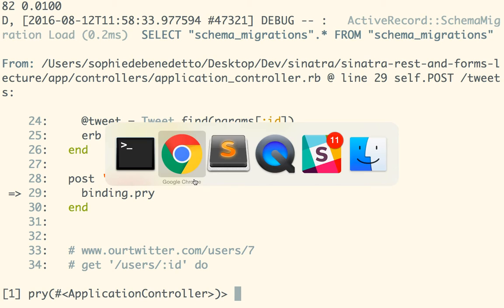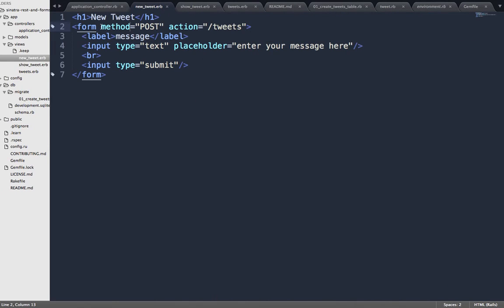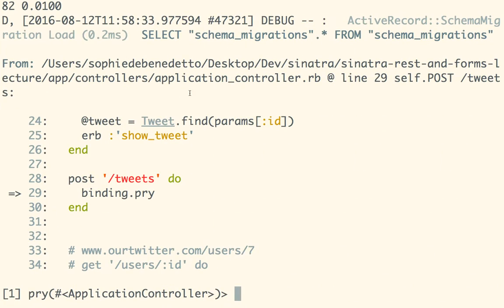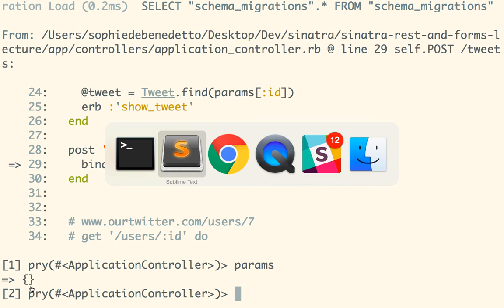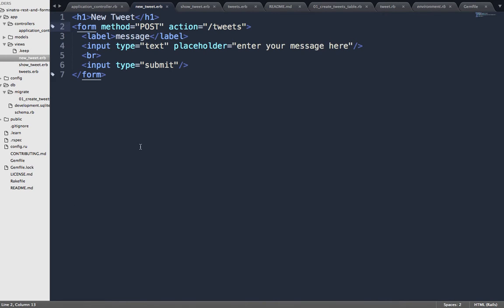So to clarify: on the form tag, it's method='post' for the HTTP verb, and action='/tweets' for the URL — that part was correct. Now we've hit our binding. How do I see my form data? It's in params. But params is empty. Do you know why? When you define a form, Sinatra uses the name attribute of the input field to construct the param key-value pairs.